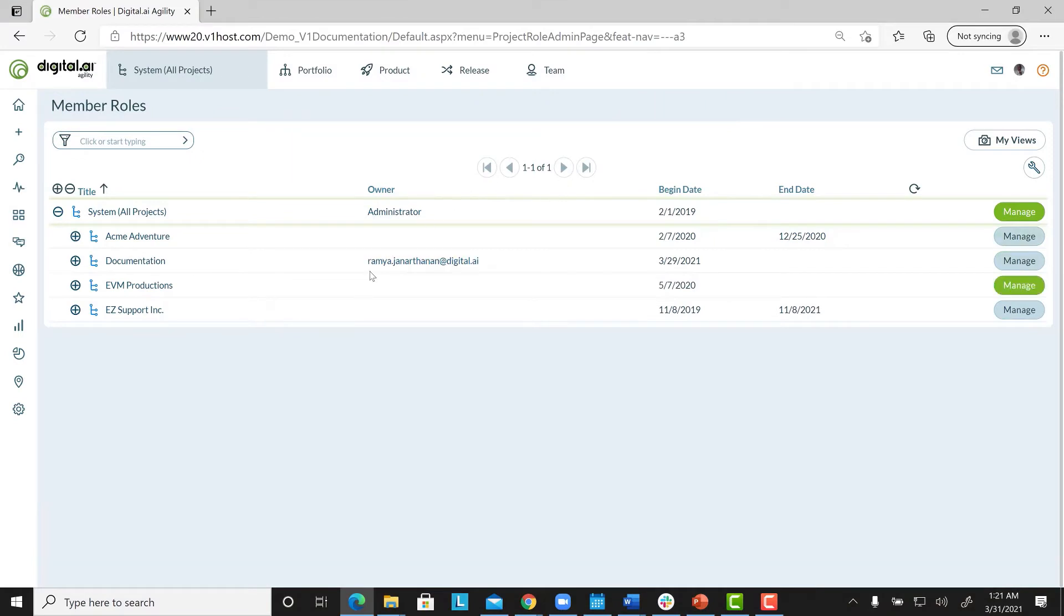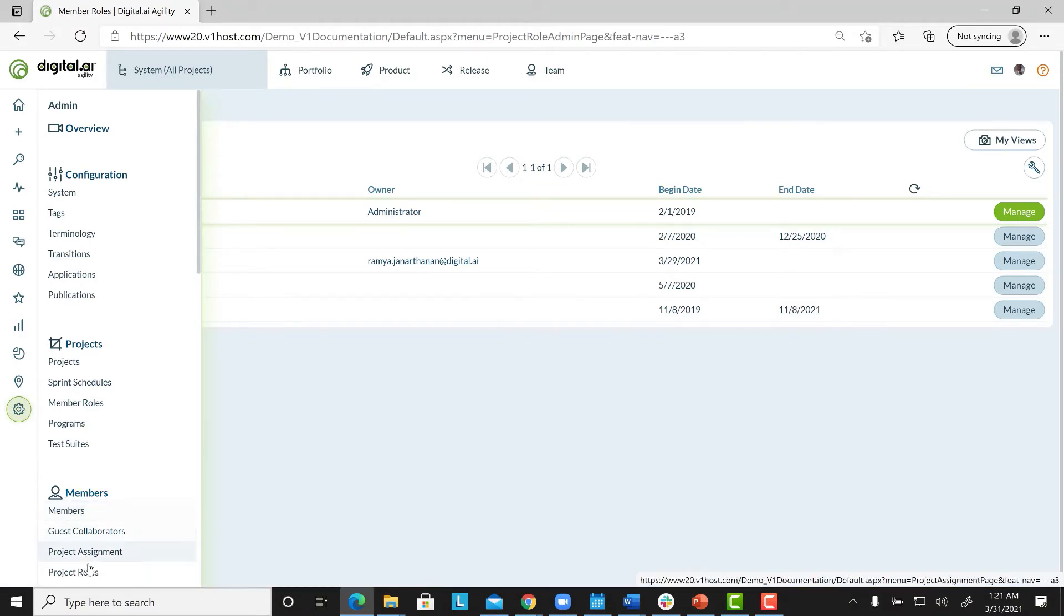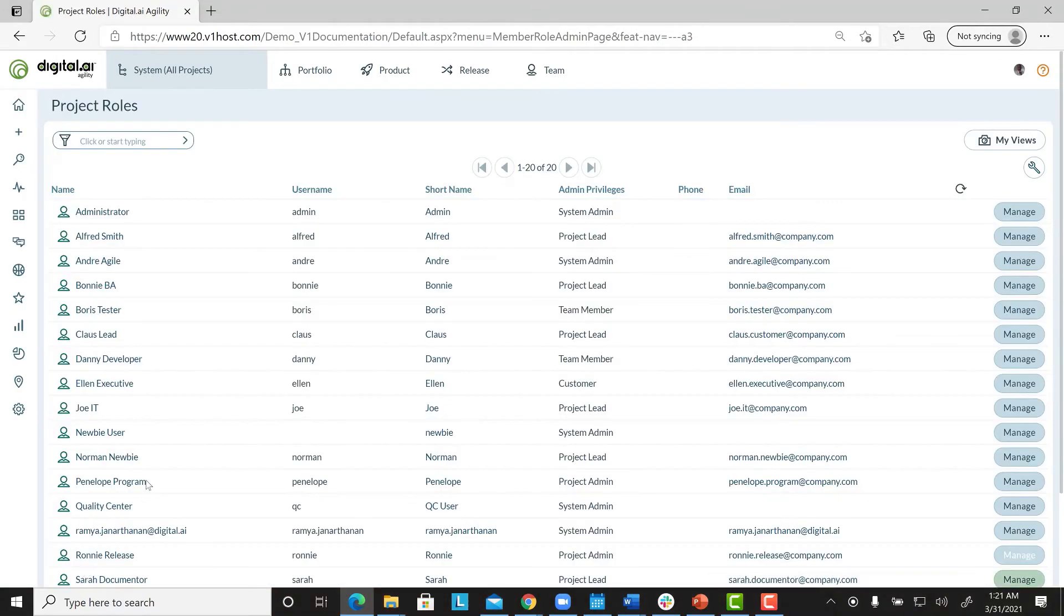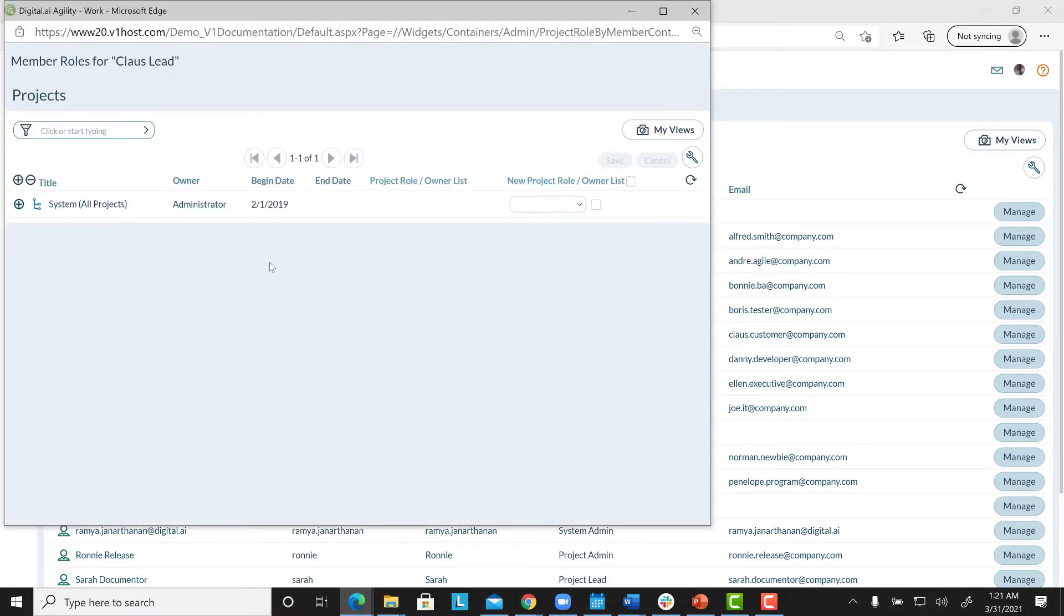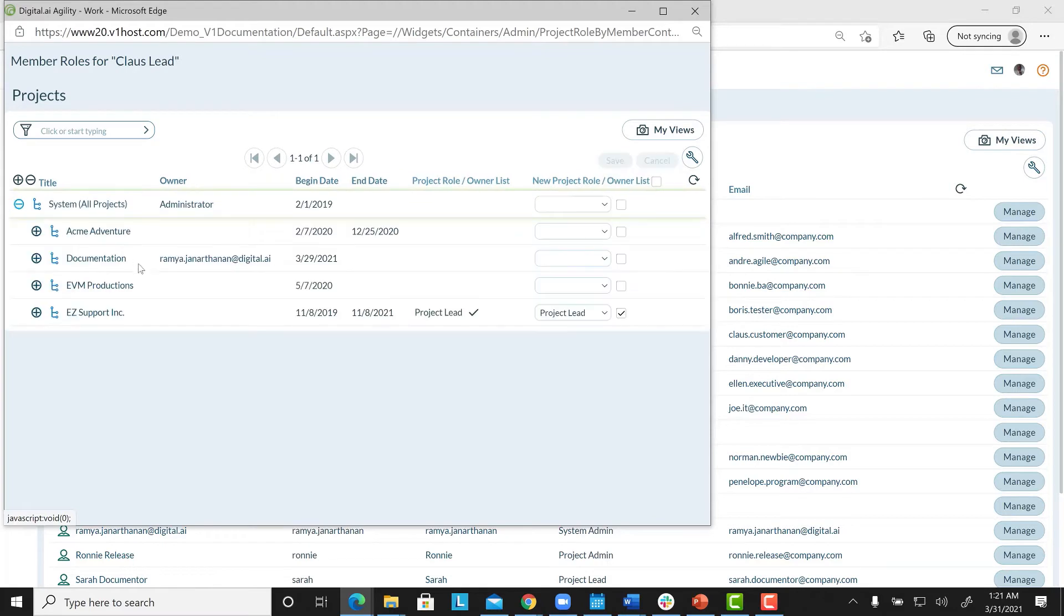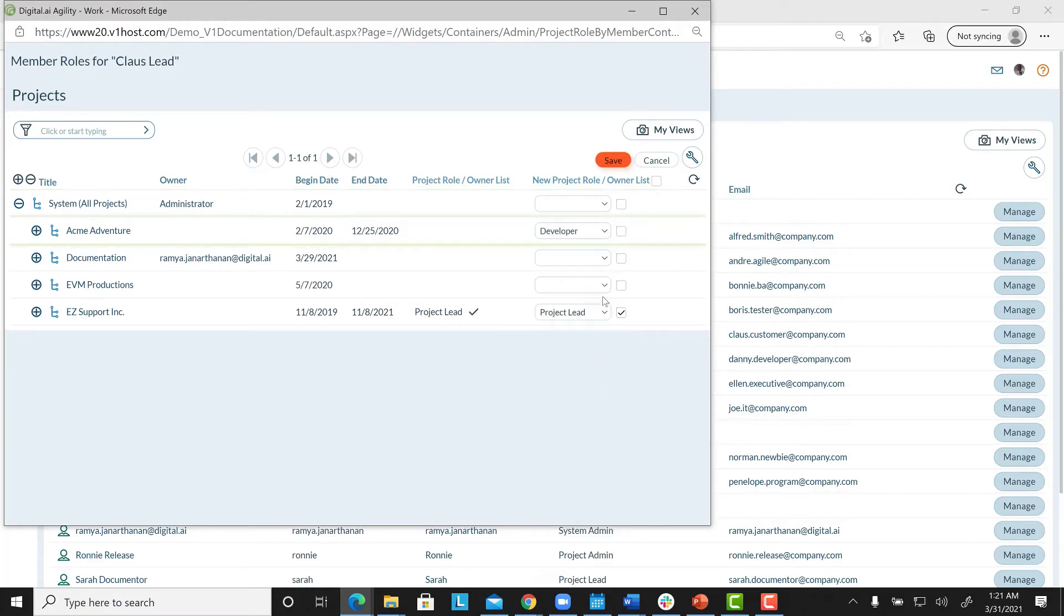Alternatively, to assign a project role to an existing user, you can follow these steps. From the Admin menu, select Members, and click on Project roles. Click Manage, next to a user's name. Expand the Project tree. Select the project, and the roles from the New Project Role Owner List drop-down list. Select whether you want it to be displayed in the owner's list, and click on Save.